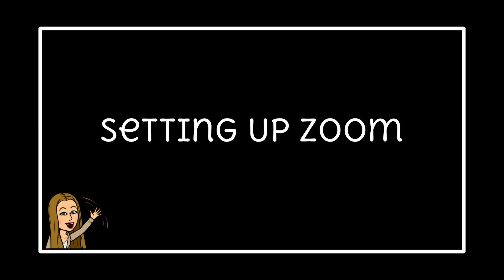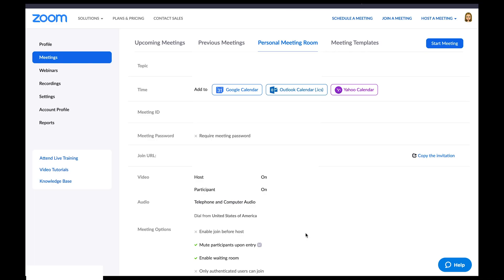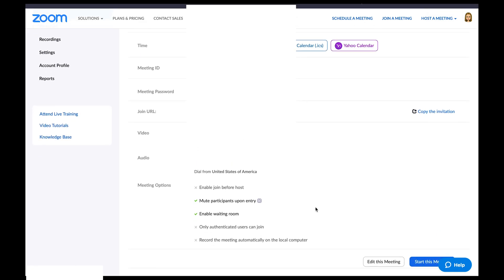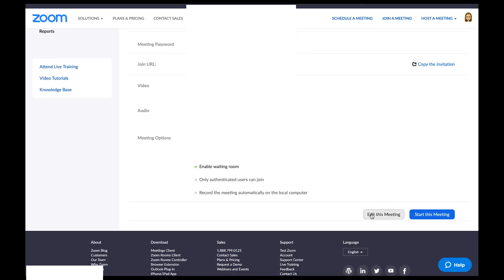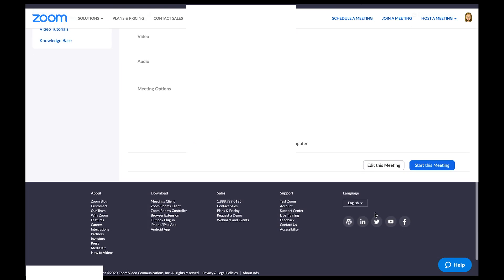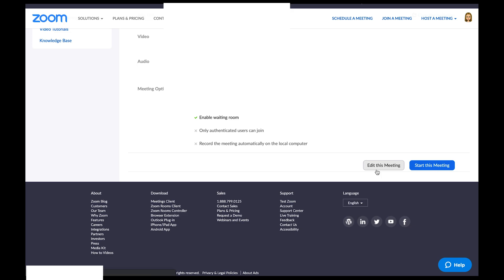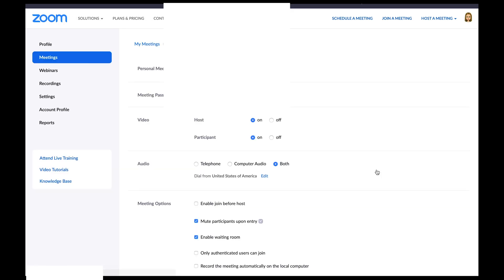Setting up Zoom. First, I logged into my Zoom account using my preferred internet browser. Then I clicked on this meetings button right here on the left hand side. Now I'm going to check to make sure my meeting settings are ready for morning meeting. To make some changes, I'll just scroll to the bottom here and click edit this meeting. Then I'll check to make sure host video here is on.